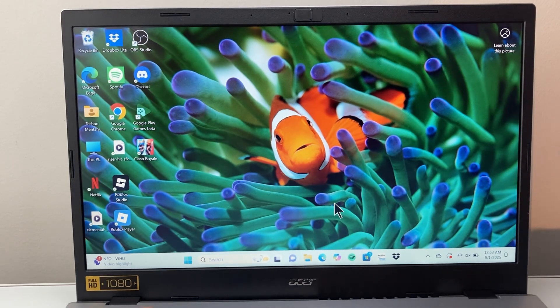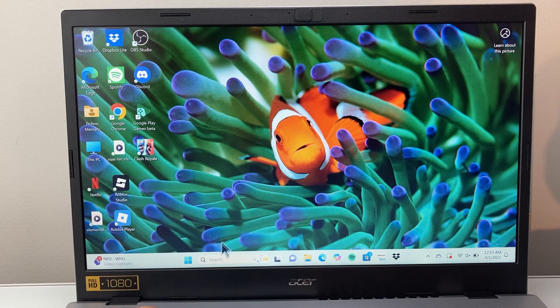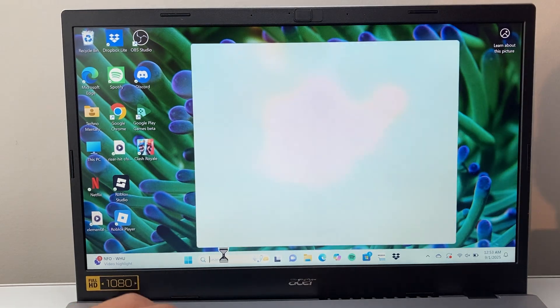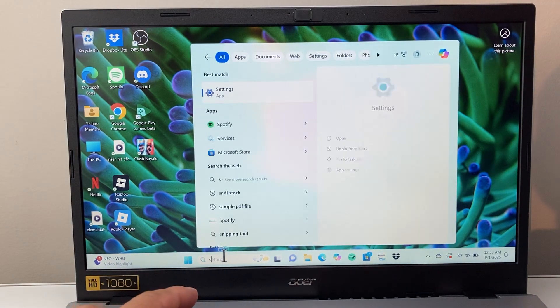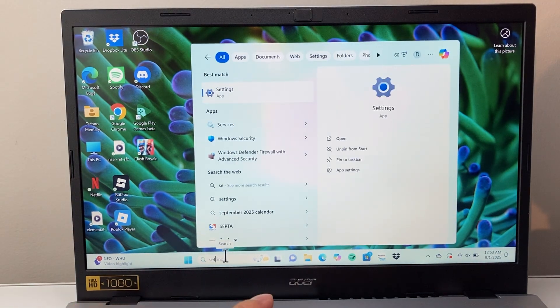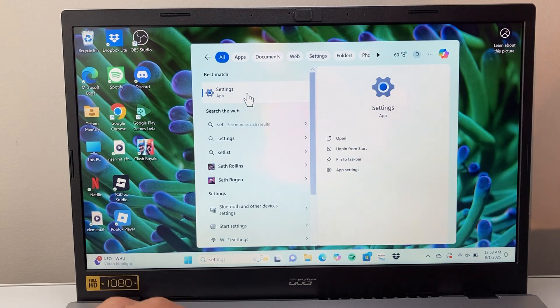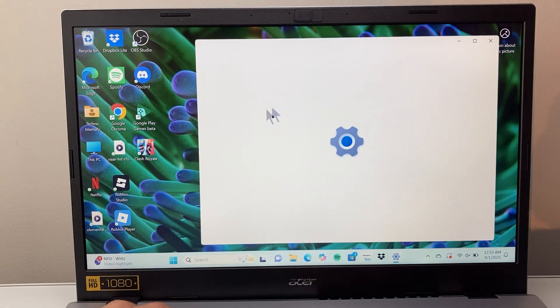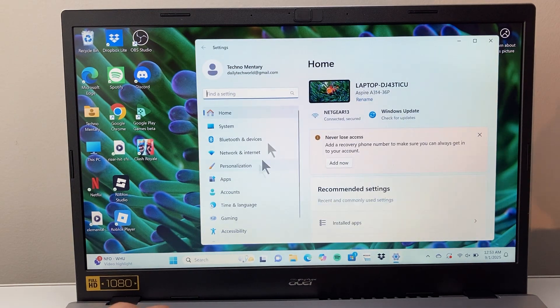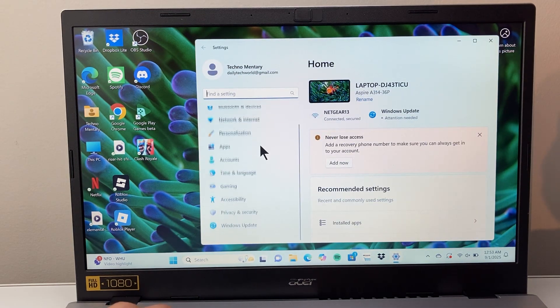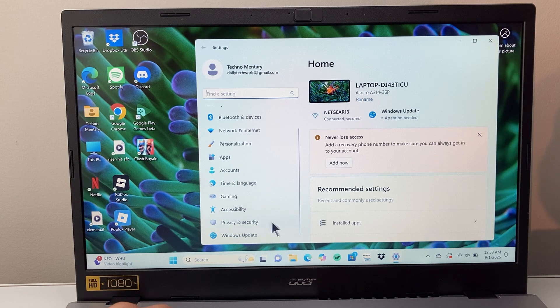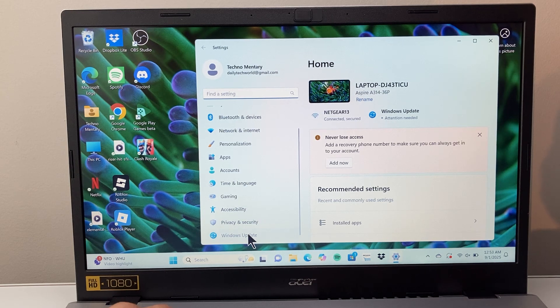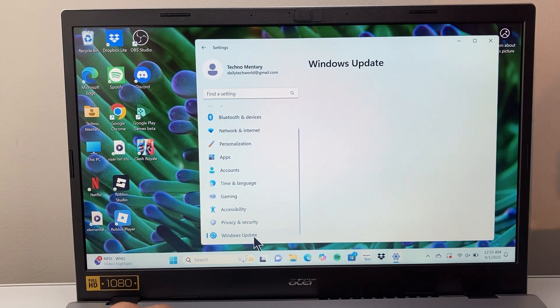Now there's a few different ways to update the driver. One easy way to do it is by going to the search bar and typing in settings. You're going to open up the settings itself. And once you open up settings here, we're going to go down to Windows Update.